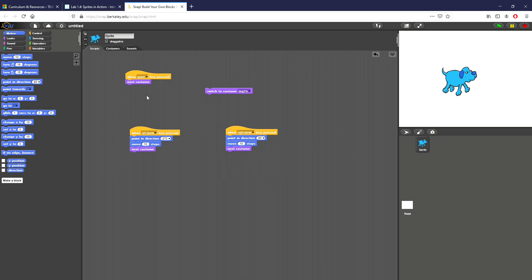One thing you can do to make your sprite stay so that they can only face left or right is actually use these useful controls right here. So what I want is that the dog can only face left and right instead of what I had before which is that they can rotate.